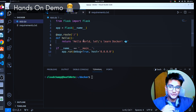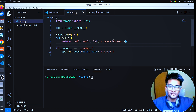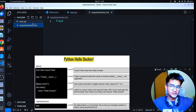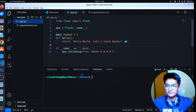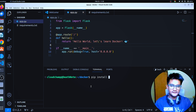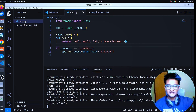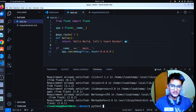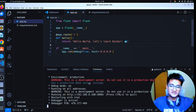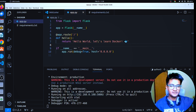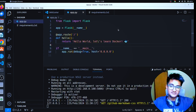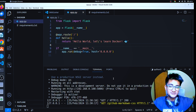Let's see an example of how to containerize a Python application using Docker. I have a very simple Python application here which shows the message 'Hello World, Let's Learn Docker.' This application is created using the Flask module, so Flask is the dependency which you need to install in order to run this application. You can do that by running 'pip install flask'. Once you install it, you run the command 'python3 app.py'. Now we have our application running on port 5000, which shows the message 'Hello World, Let's Learn Docker.'